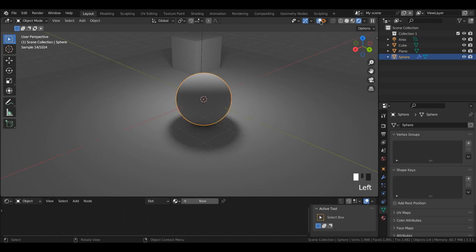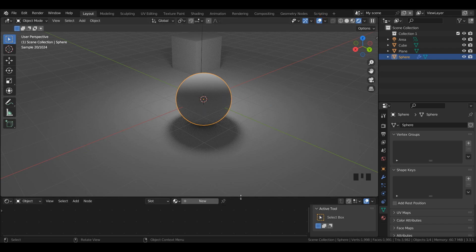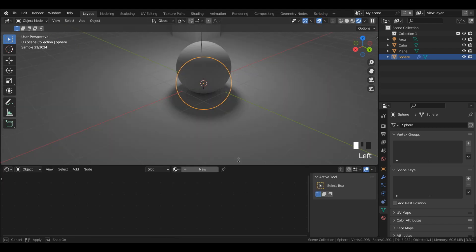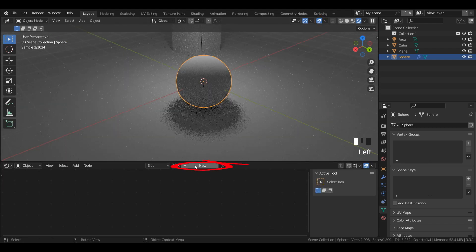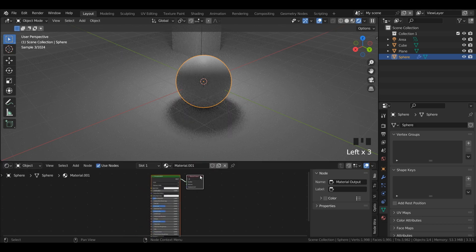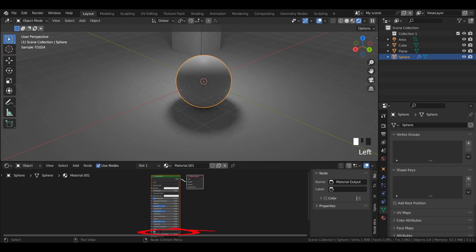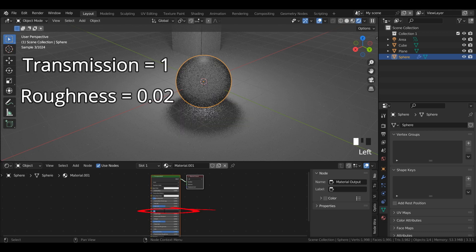I'm going to left click these two circles again so I can see what I'm selecting. I'm going to left click my sphere. Then in my shader editor, I'm going to left click plus new. Then to turn this into a glass shader, I'm going to left click transmission to highlight, and then type in the number one. I'll then turn my roughness down to 0.02.